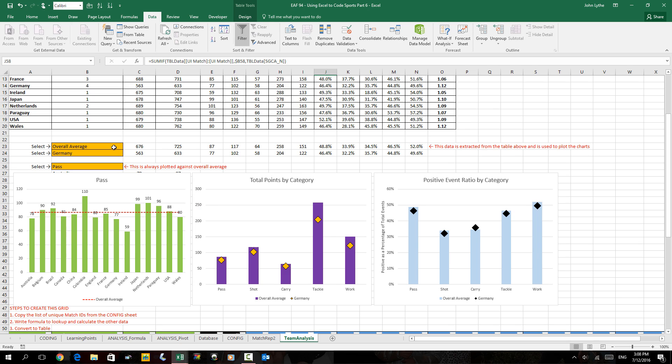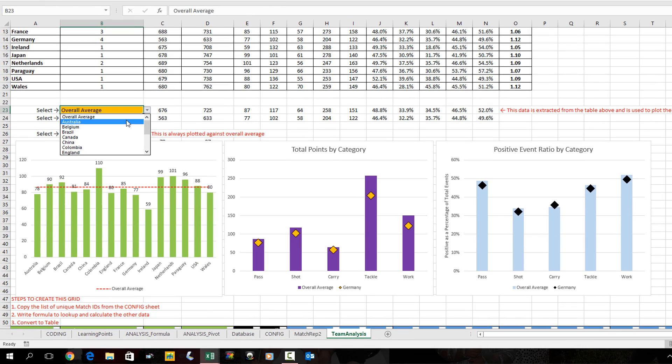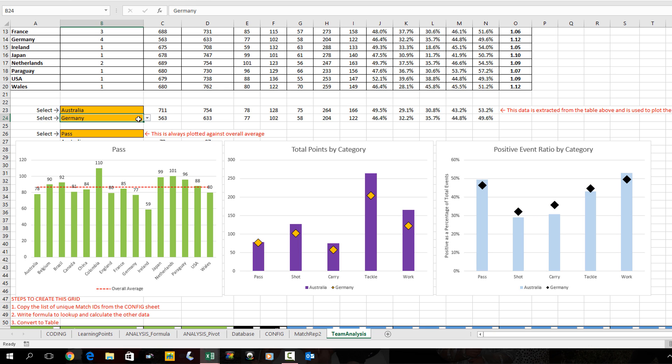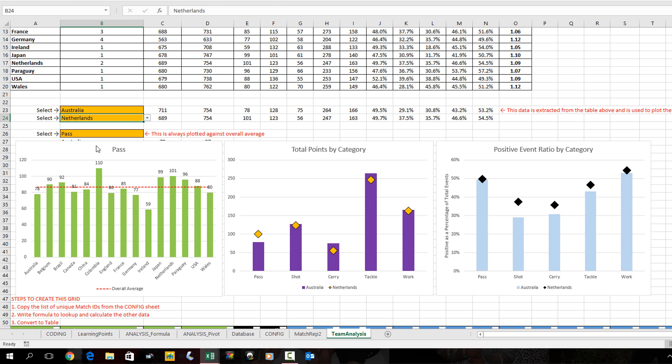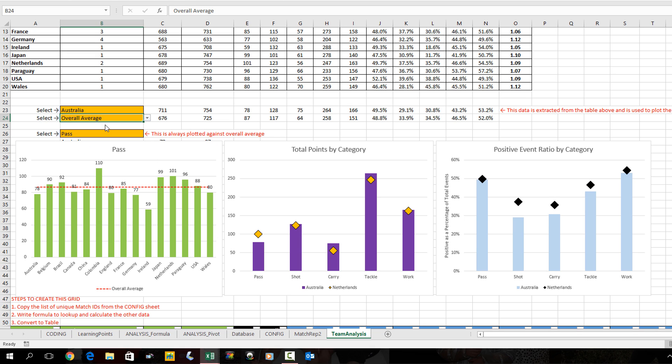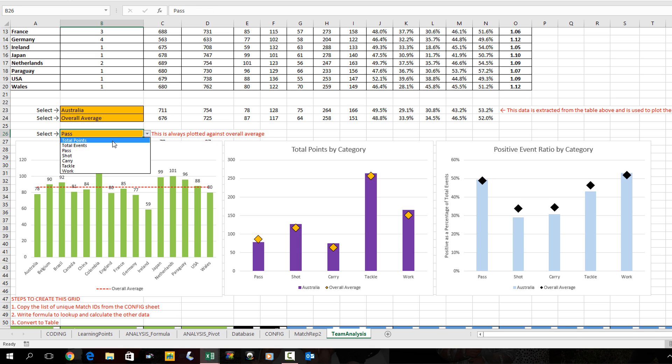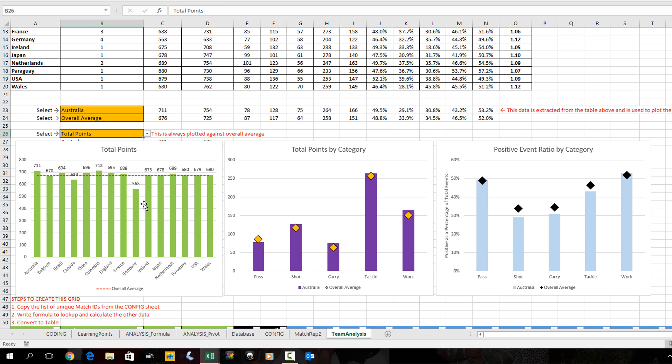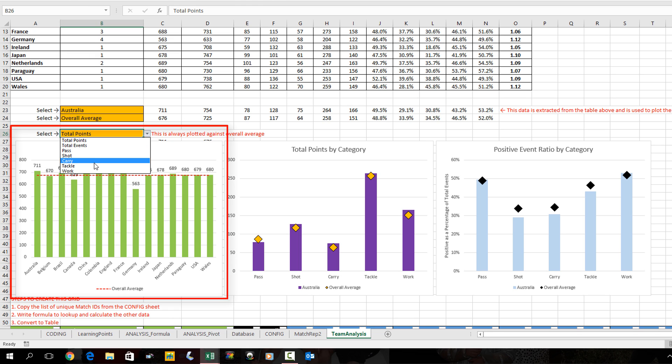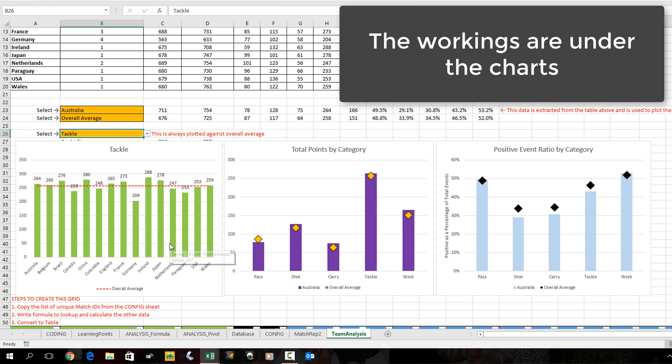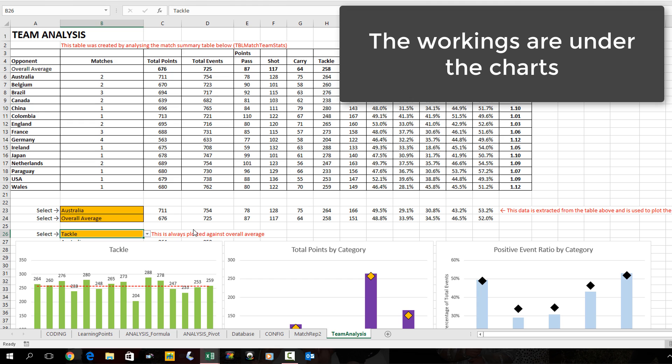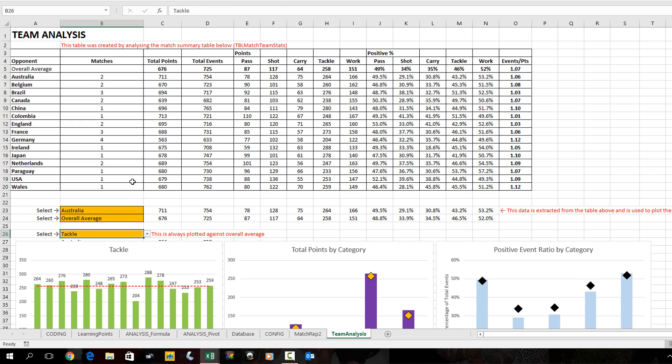I created three different charts as an example where you could show Australia compared to the Netherlands, or what I think is the best way - compare to the overall average. Another drop-down box where you could plot total points and see different countries shown on the chart. Have a look at that. You can email me for this file. Team analysis and individual player analysis are very important to do together.